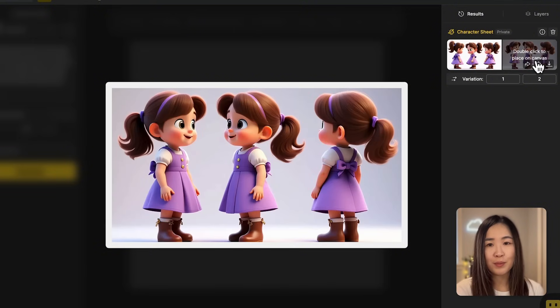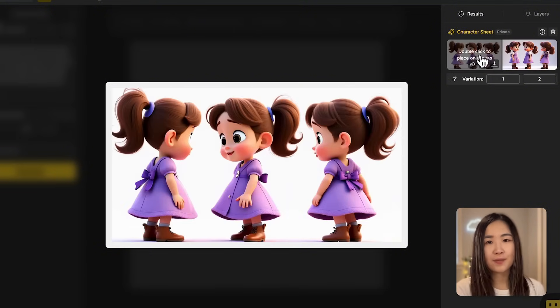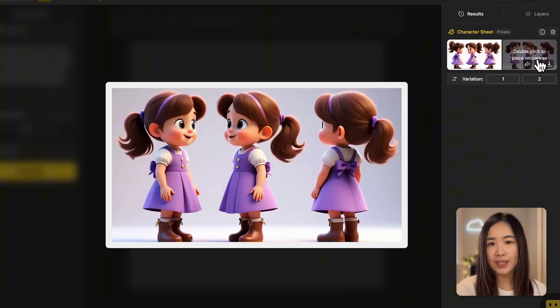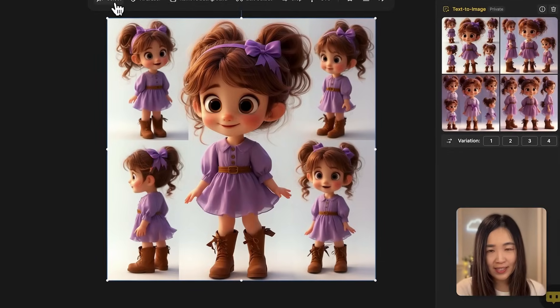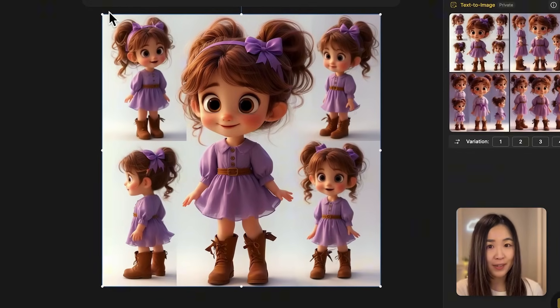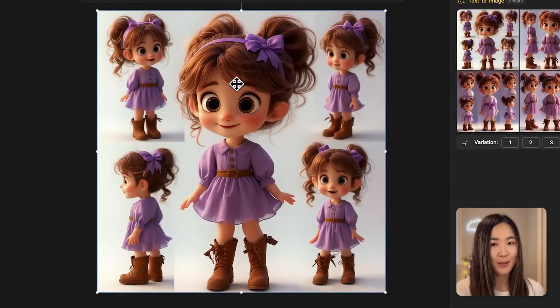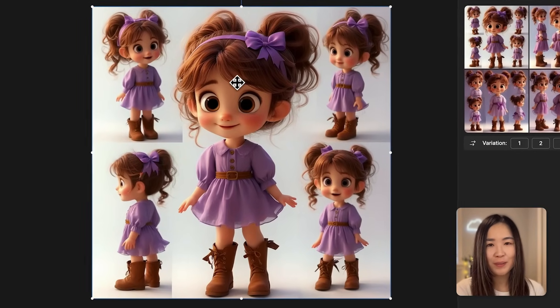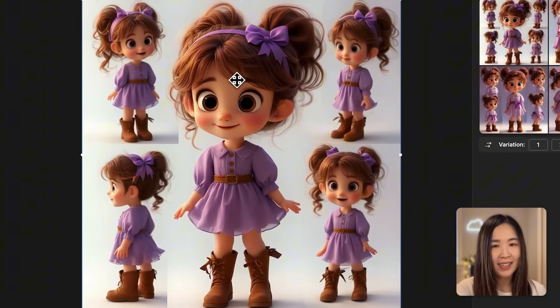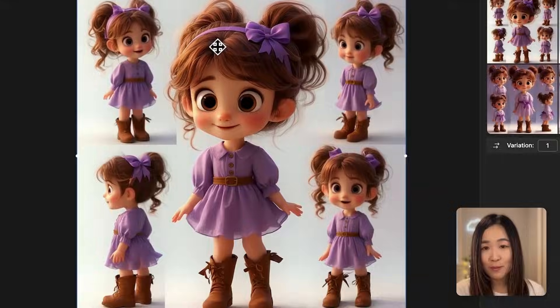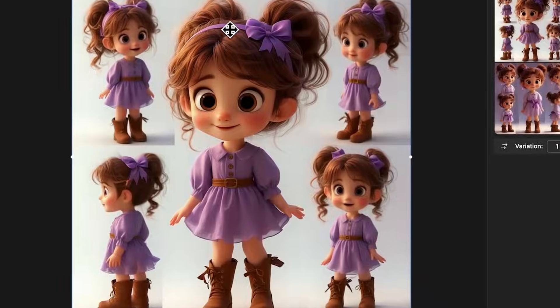If we hover over the images we can preview the results. This process makes it easy to generate a character sheet with multiple views. We can then isolate different views to train the character model more effectively. I found this particular character generation super cute and would be good for my story today. Let's use this one for the next steps.